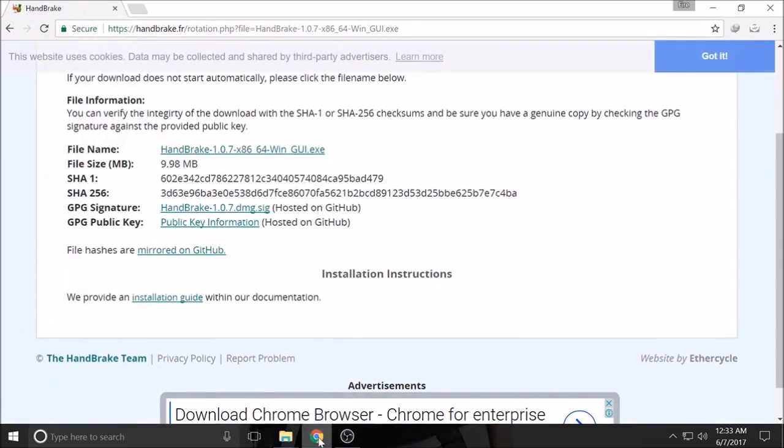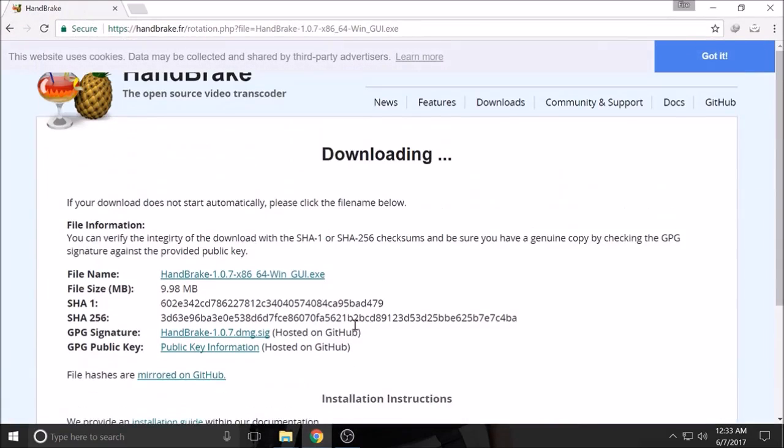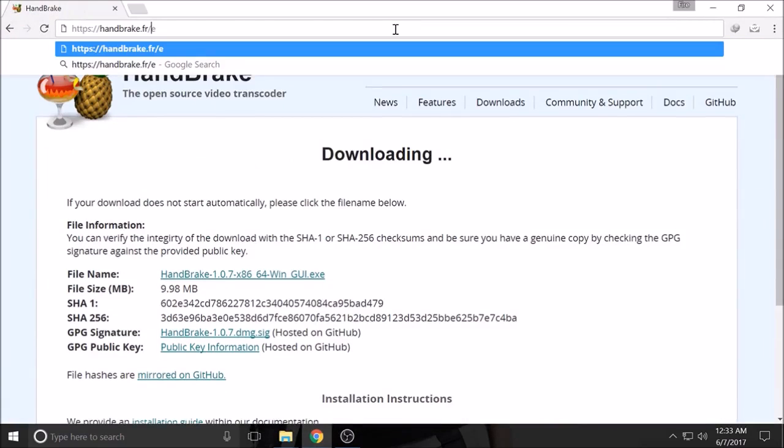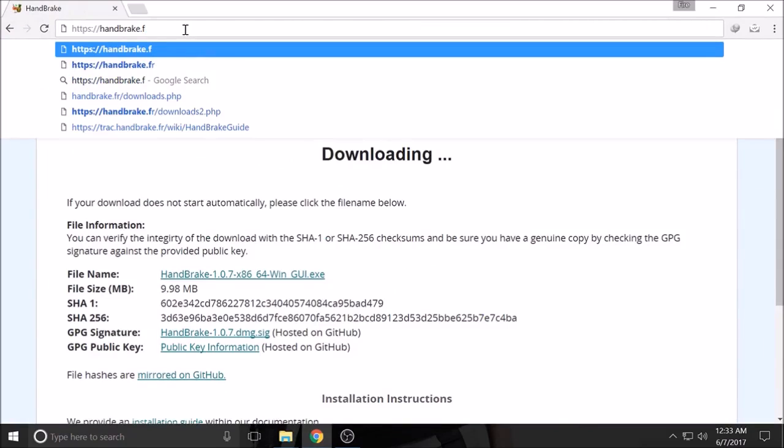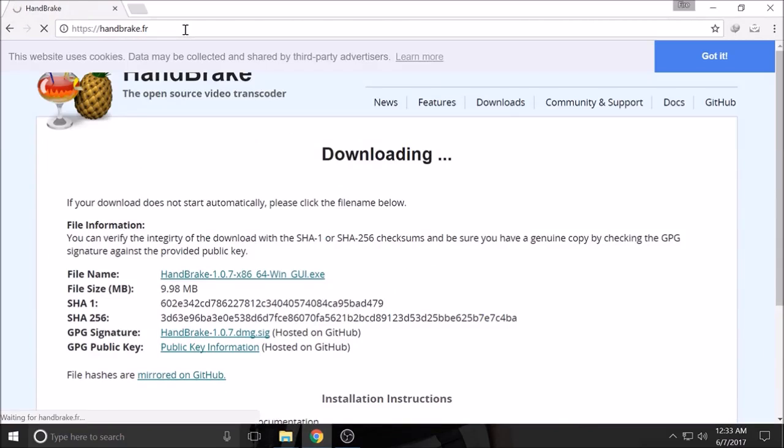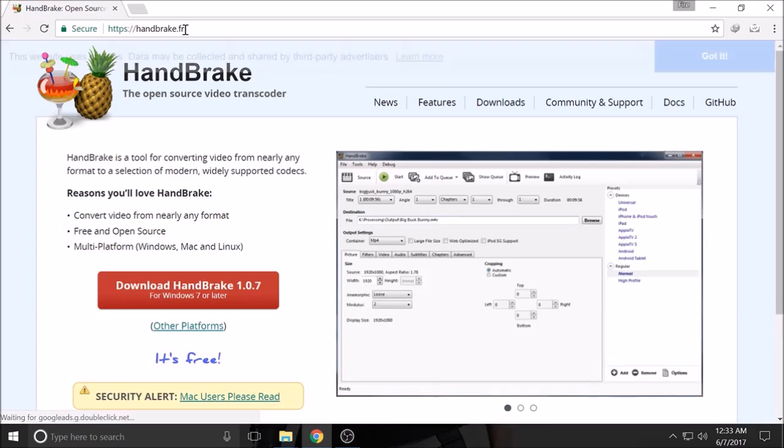Go ahead to your browser, search for handbrake.fr. Just hit the download.